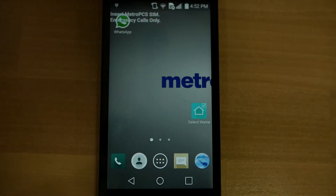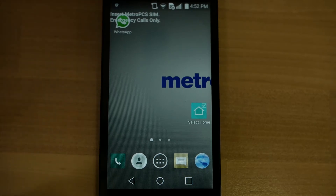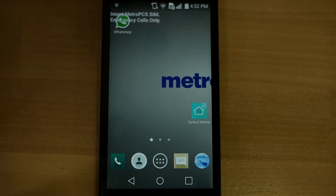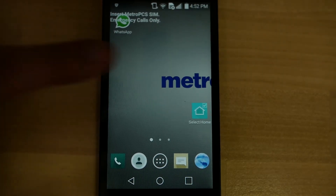Hi, my name is Chris and in this video I'll be showing you how to use DocuSign. What does DocuSign do, you might be wondering? Well, it electronically lets you sign documents in the web browser of your computer or your phone.